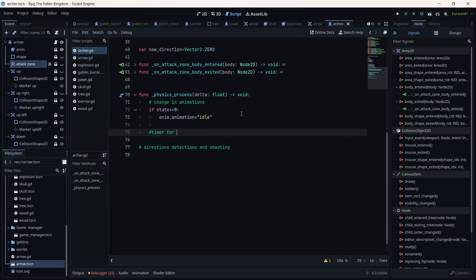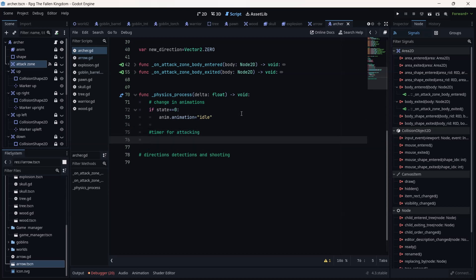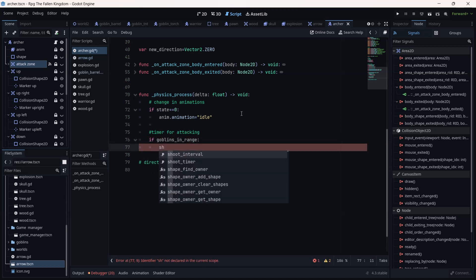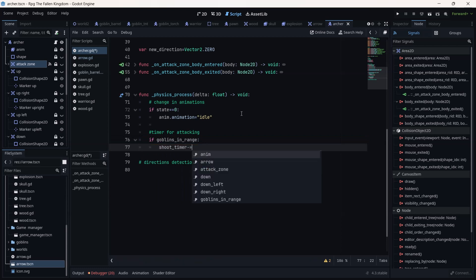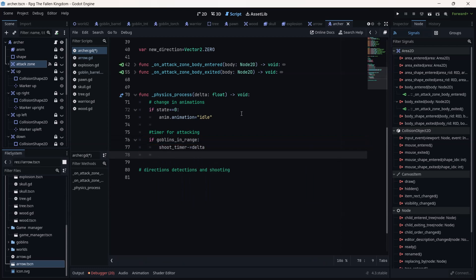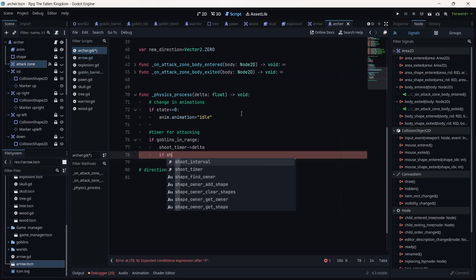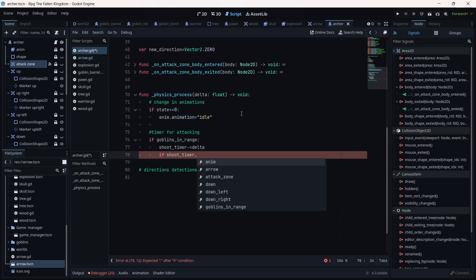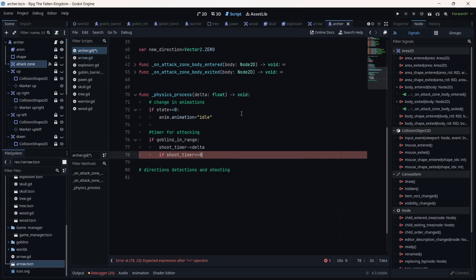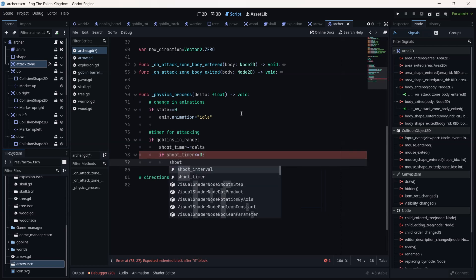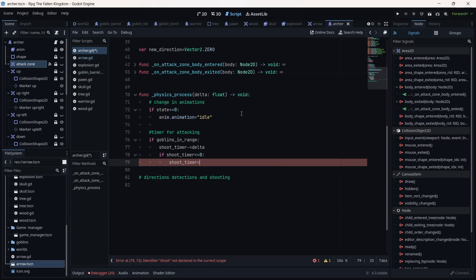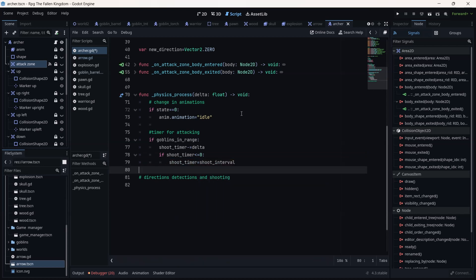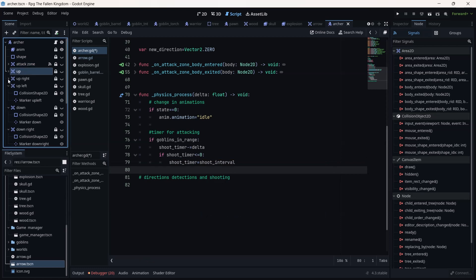Let's go back to the physics_process function. Now we need to start our timer every time the enemy enters. So if 'goblin_in_range' is equal to true, the shoots_timer minus-equals delta — meaning we reduce by millisecond every time a goblin is in range. Now if our shoots_timer is equal to zero, that means we can shoot. Then the timer is re-initialized: shoots_timer is equal to shoots_interval, which is 0.5, and we start over.